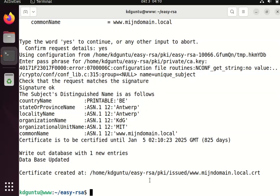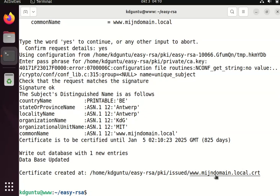So at this moment, the certificate is generated and you can use it for your web server. This key is the public key used for the web server.